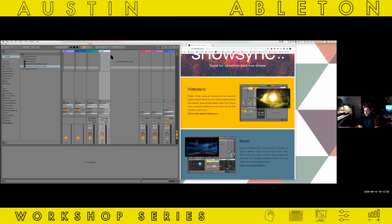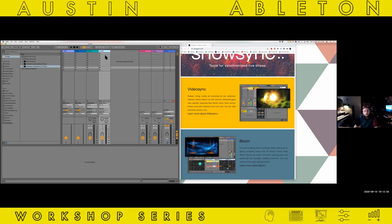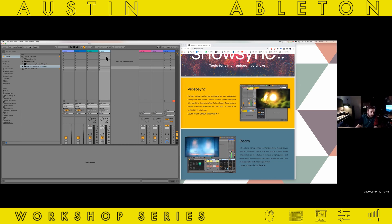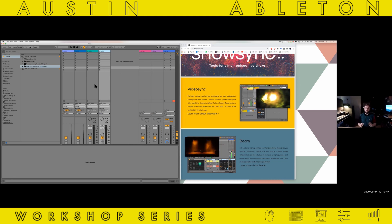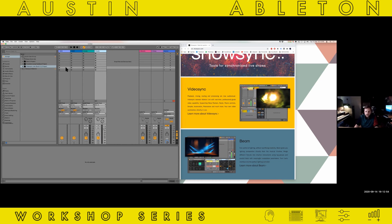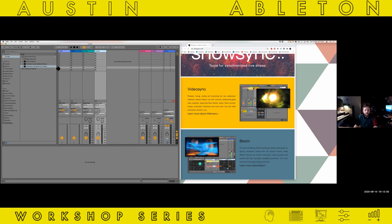Of course, there are other solutions that have been out there for a long time — for example, Resolume. But it's a standalone app with its own workflow, so it takes more time to get to know. It's nice to just stay in the same project, have everything in one place, save it, open it as it is, and just do your show without having to worry about too many different links or different screens to monitor.